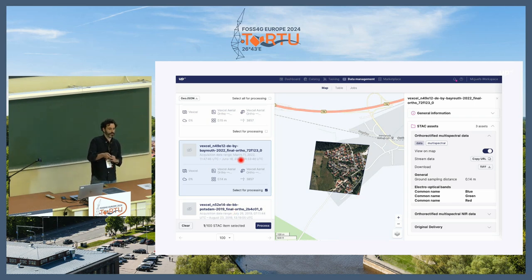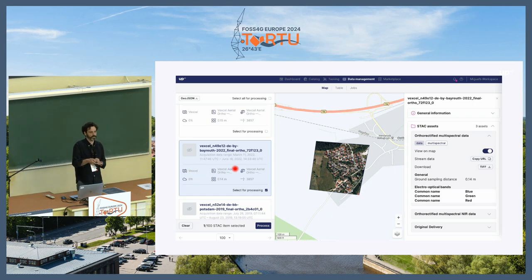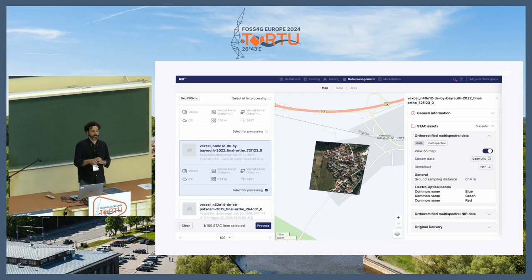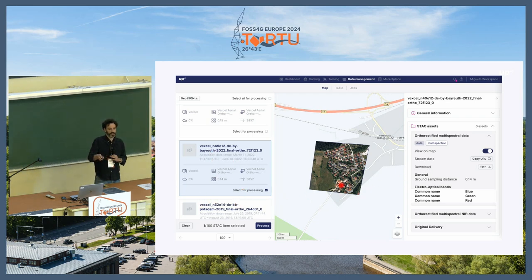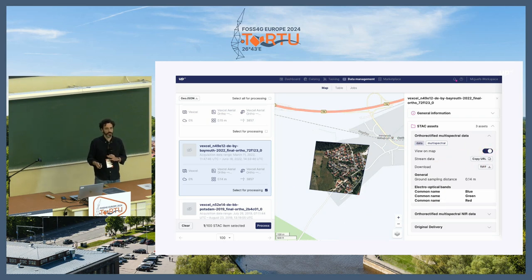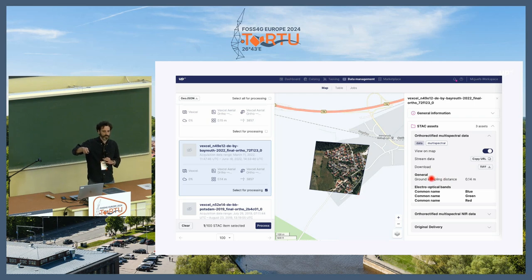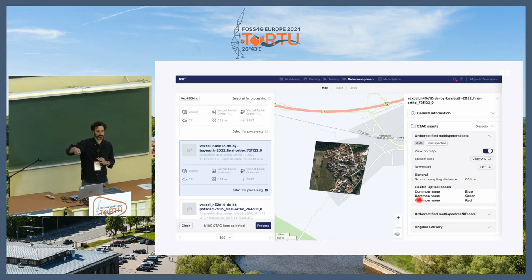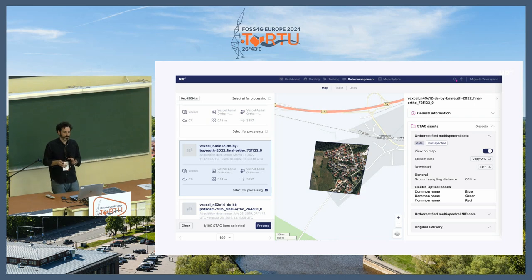You see some of the fields that are offered by STAC — like ground sampling distance, cloud cover, projection from the projection extension, EPSG code. These are all populated by our pipelines. On the right, after you pick one of those items, you will see a list of STAC assets that you can visualize on the map. Our backend is offering a version of TiTiler, our implementation of TiTiler, and you can stream data.